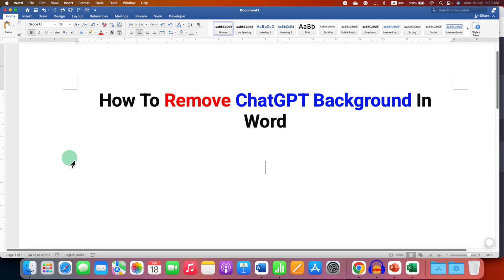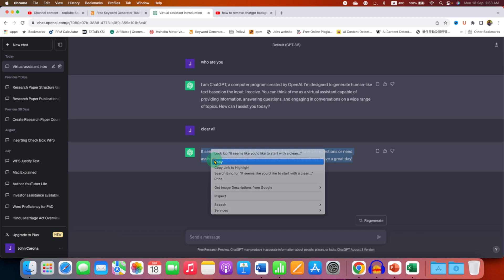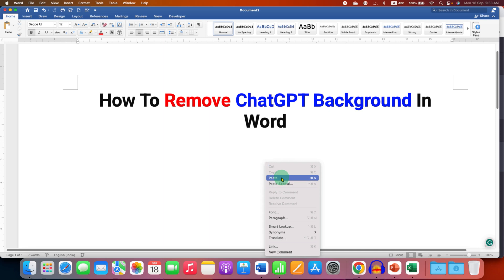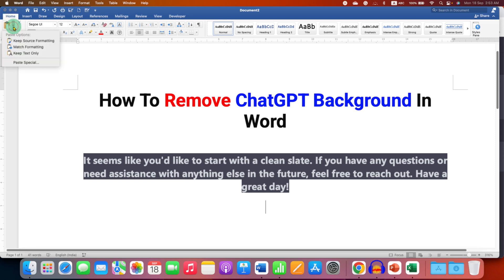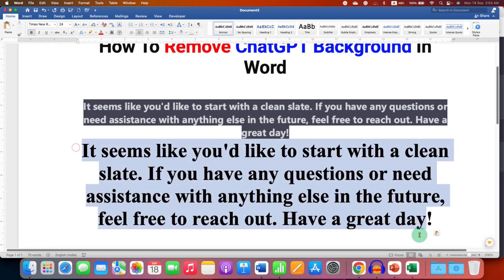There are several ways to remove the background. What you need to do is go to ChatGPT, select the text and then copy it. Go to the Word document — instead of pasting normally, go to the Home tab. You will see the Paste option; click on the drop down and select the option Keep Text Only. This will remove the background and formatting when you paste into the Word document.